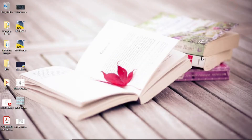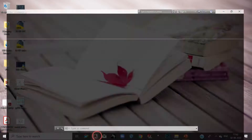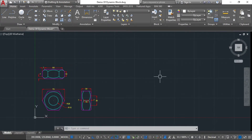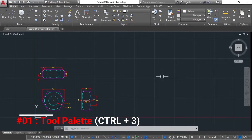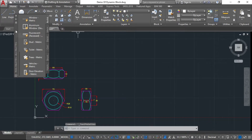First of all, we have to know what dynamic blocks, Design Center, and Tool Palette are. Design Center and Tool Palette are basically library objects and drawings which we have to make. We will open the Tool Palette using Ctrl+3. You can press the button to open it.